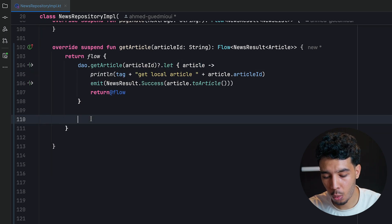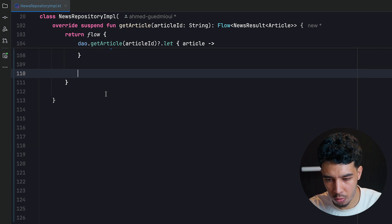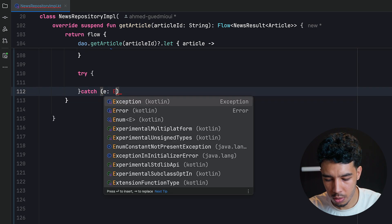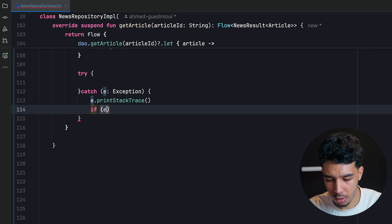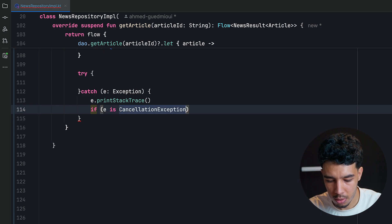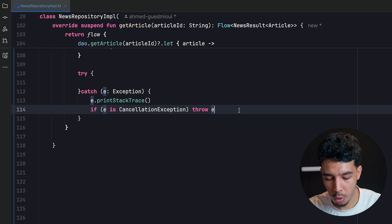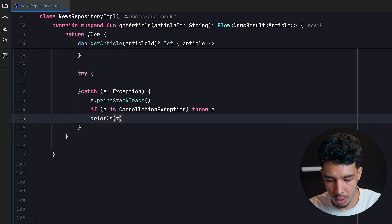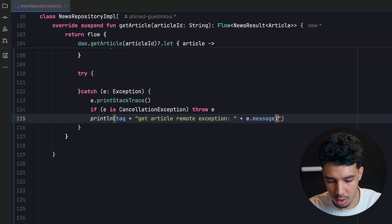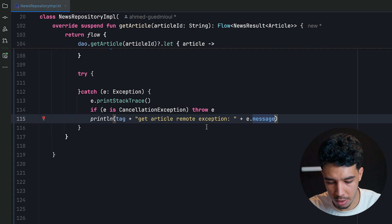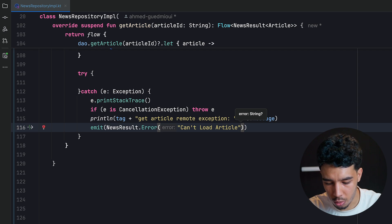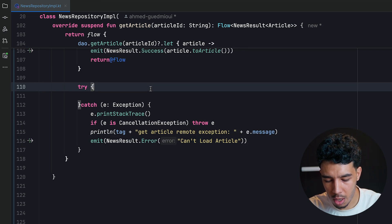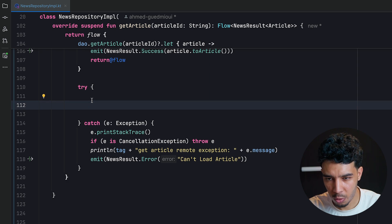If the article was null locally, we get it from the API using a try-catch for exceptions. We print the stack trace, check for a `CancellationException` and re-throw it (for coroutines correctness), then print an error log like `getArticleRemoteException + exception`. Finally we emit `NewsResult.Error` with a message like 'can't load article'.